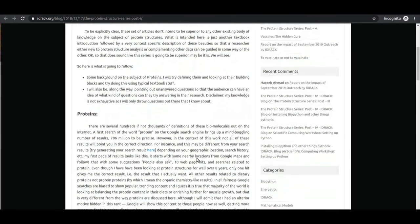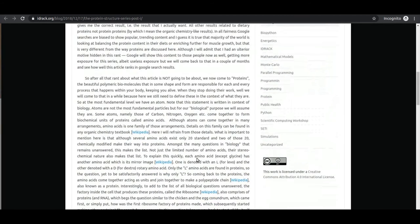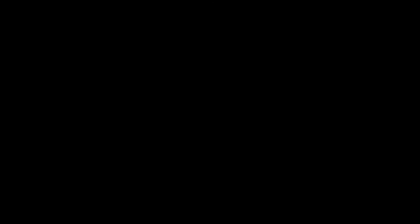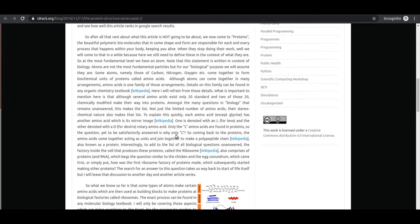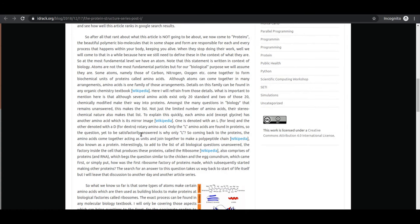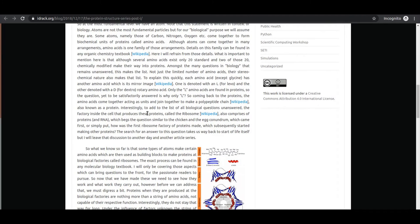The first post in the protein structure series covers introductory material. I discuss how a whole family of amino acids exists that could be used to build proteins, but the natural system only uses 20 standard amino acids and two chemically modified ones. From an evolutionary perspective, the question is: why just 20? Another question concerns the stereochemical nature of amino acids — they can be levo or dextro form — and interestingly, only the levo forms are present in proteins found in living organisms. Why just levo?